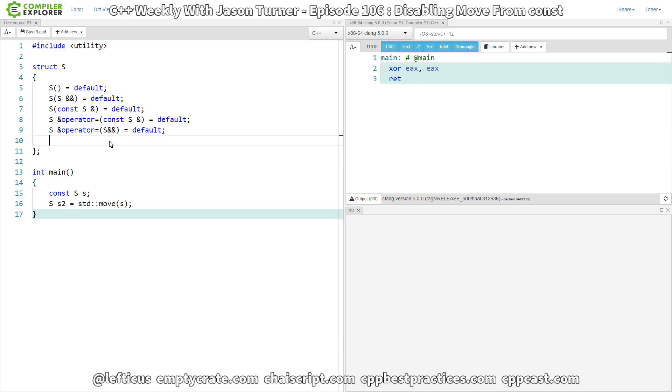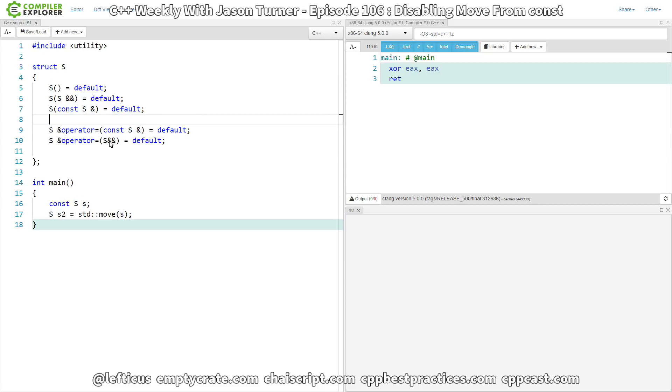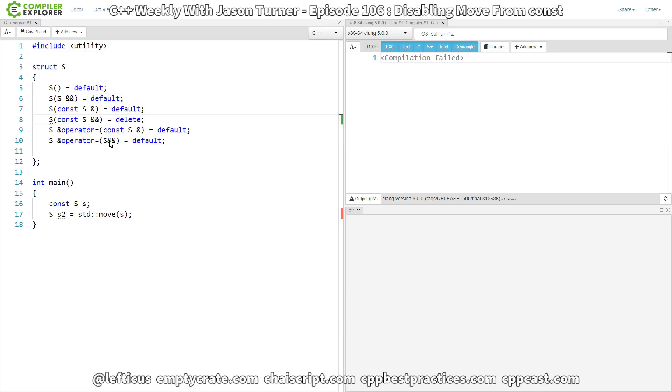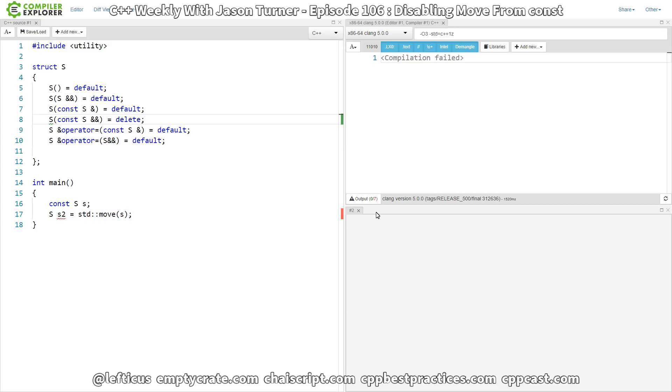We can address that by saying we want to explicitly delete a constructor that takes a const rvalue reference. And now we actually get a call to deleted constructor for S. This is exactly what we are hoping to get. Let's see if we can get the output from the compiler here.